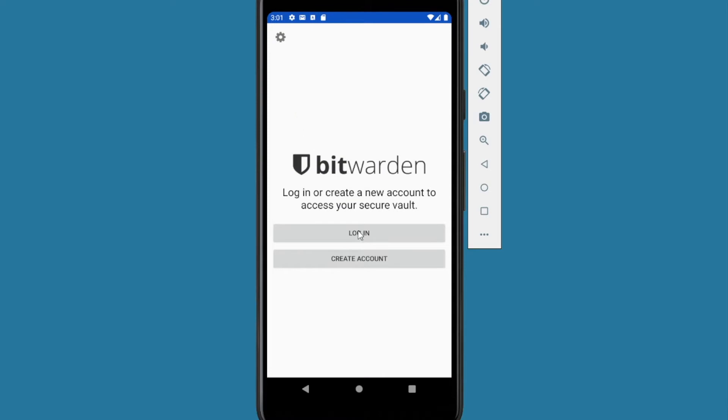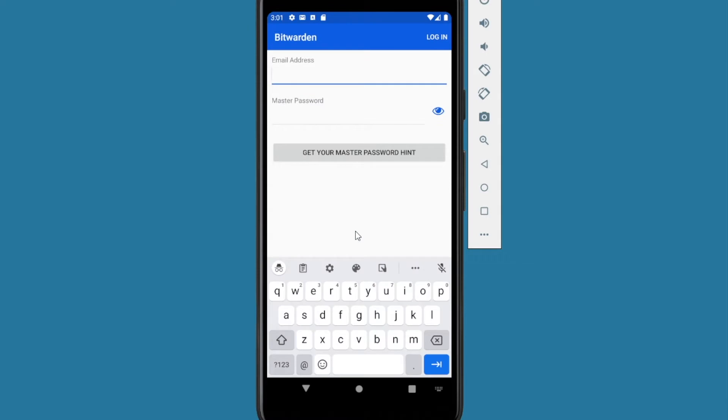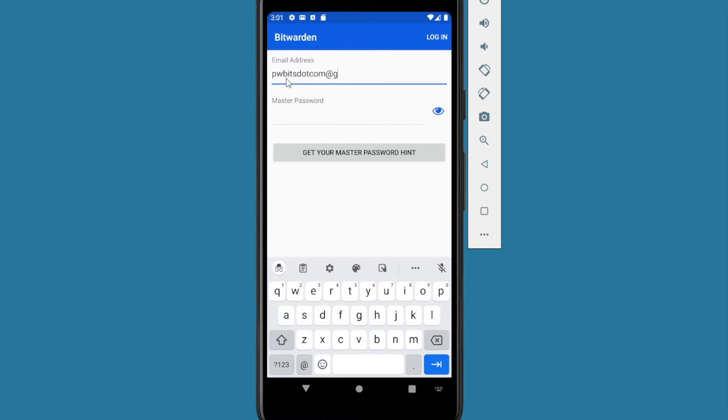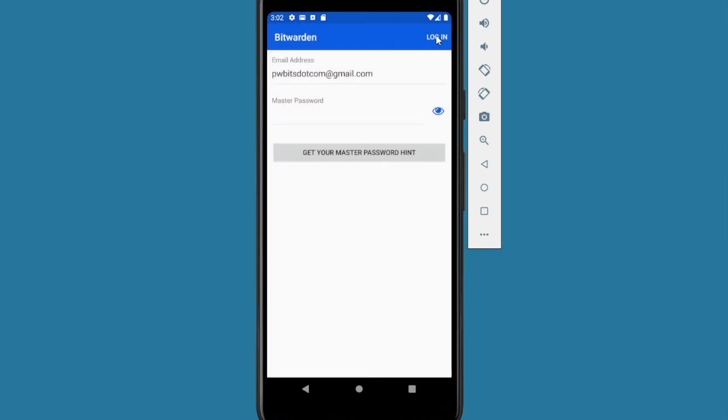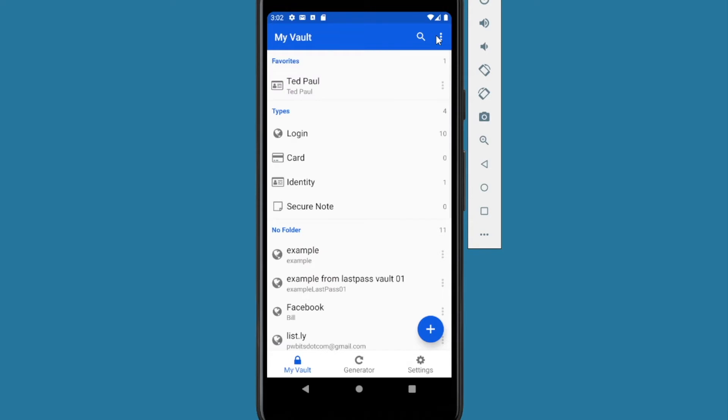Next thing you want to do is log in. I'll press the log in button because we already have an account created. Then enter your email address. Once you've entered your username and password, your master password, you want to go and click on the login button at the top.